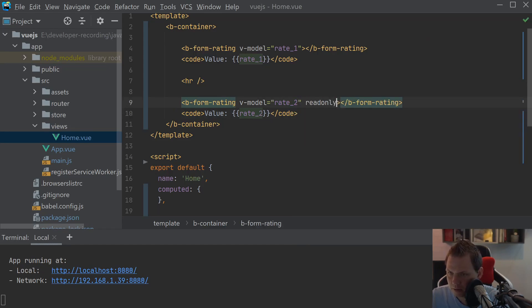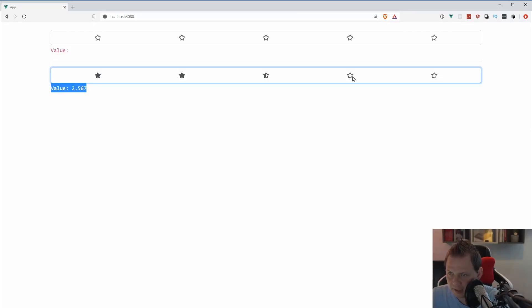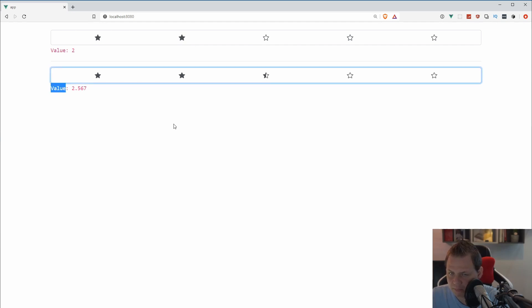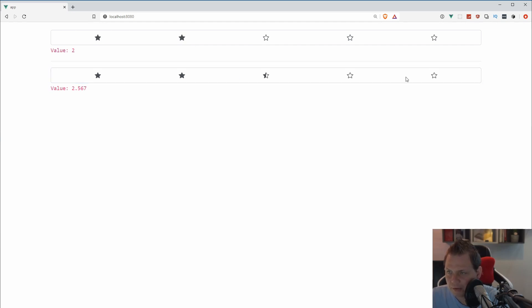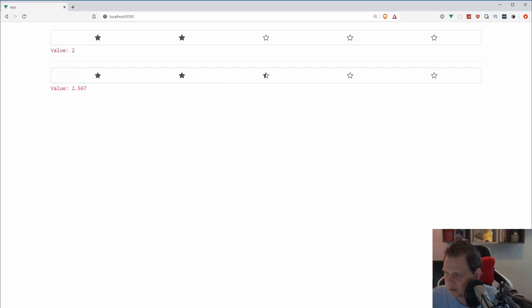Now I want to enable the read-only option. Going back to the browser you can see I can't click it anymore — it's only read. So if the user has already submitted their rating, you can change it to read-only. It's pretty neat if you're building a rating system.